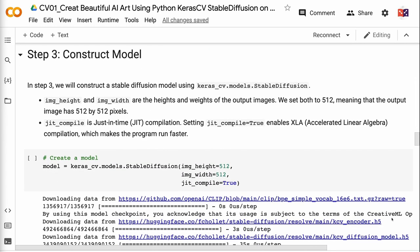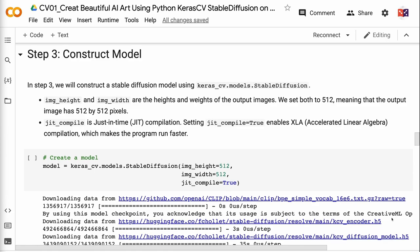In step three, we will construct a Stable Diffusion model using keras_cv.models.StableDiffusion. ImgHeight and ImgWidth are the heights and weights of the output images. We set both to 512, meaning that the output image has 512 by 512 pixels. JitCompile is just-in-time compilation. Setting JitCompile equals true enables XLA compilation, which makes the program run faster.